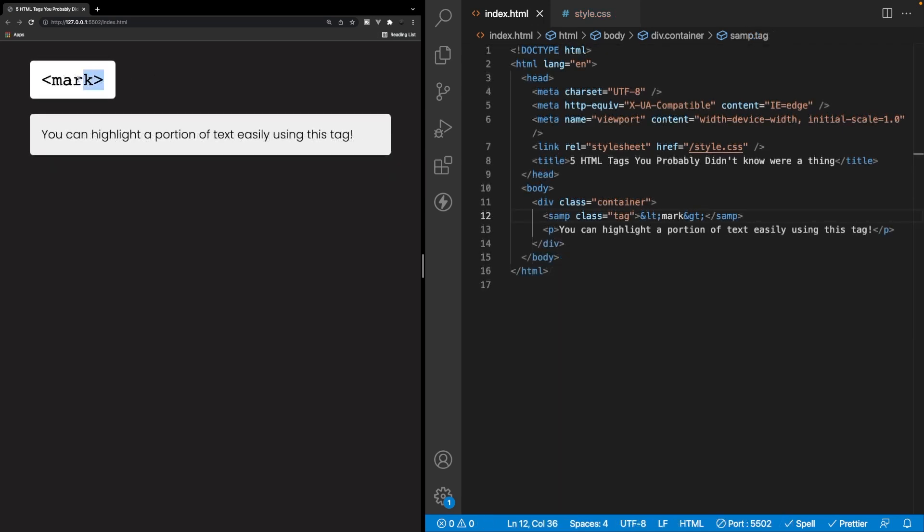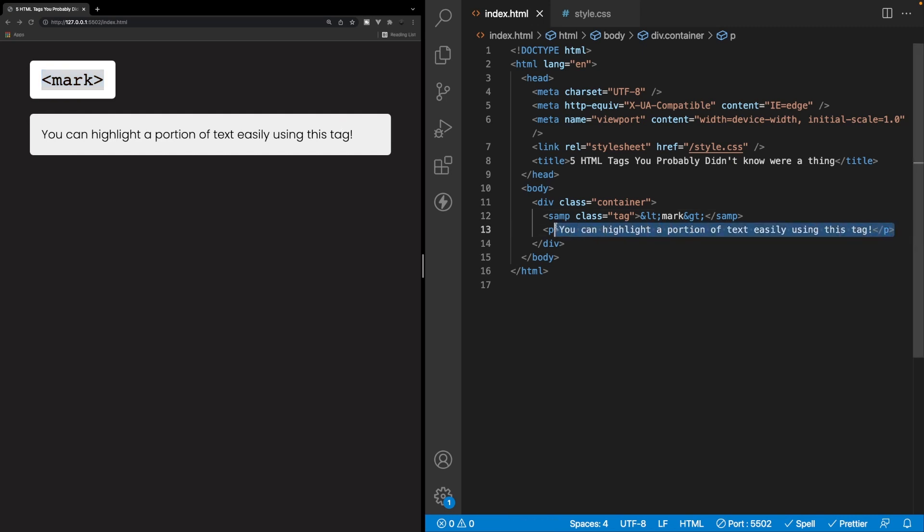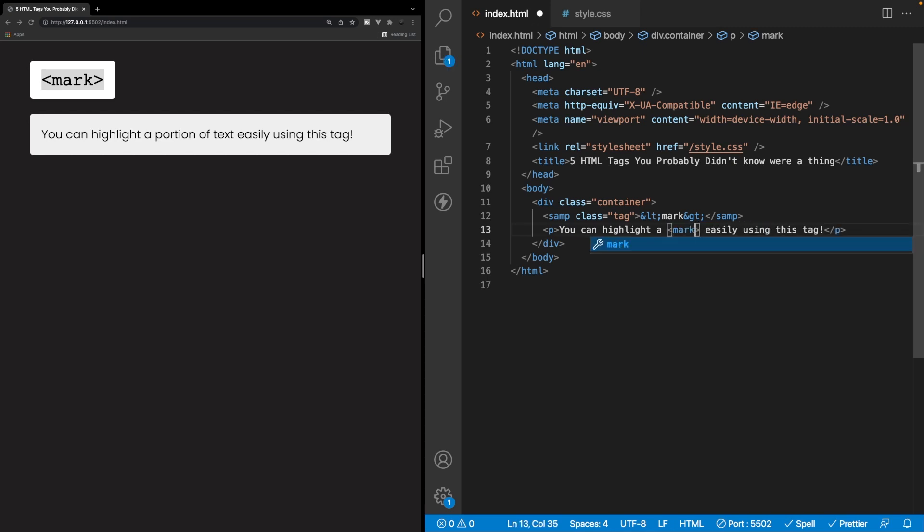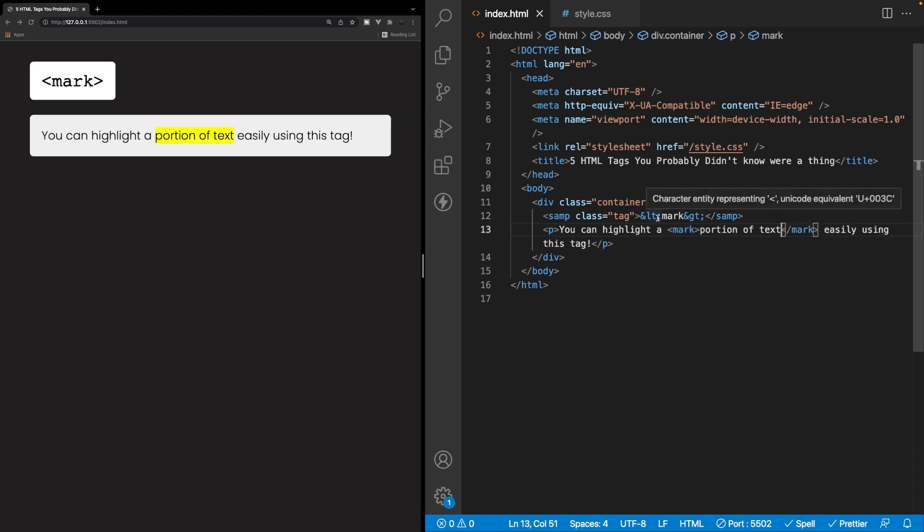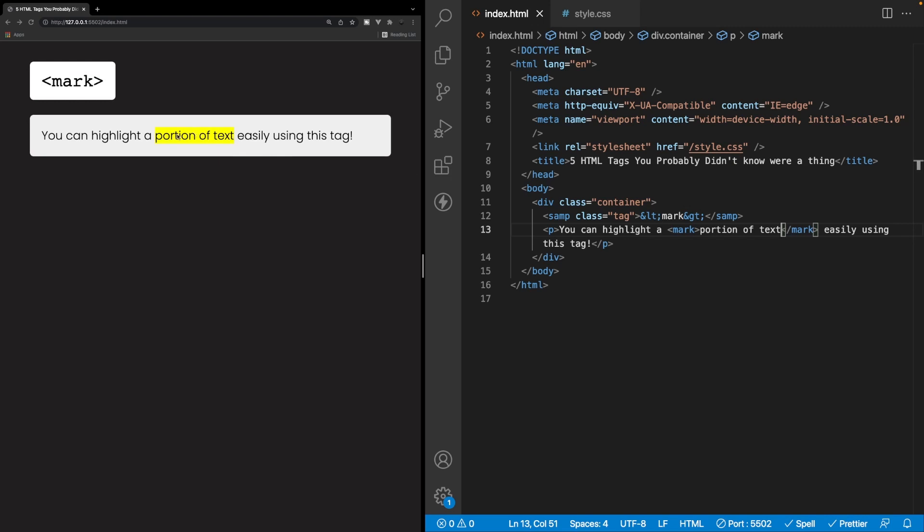So next up, we have the mark tag. And what this allows us to do is highlight a portion of text easily only using this tag. And we don't need any additional styling to achieve that highlighting. So say for example, here we have this paragraph tag here inside of my markup, and we have this text content inside of it. And maybe we want to highlight this portion of text right here, which coincidentally is a portion of text. So what we can do is our opening mark tag, and then we have our portion of text here. And once we save this, you can now see our text is going to be highlighted inside of the browser. And by default, the background color is yellow here.